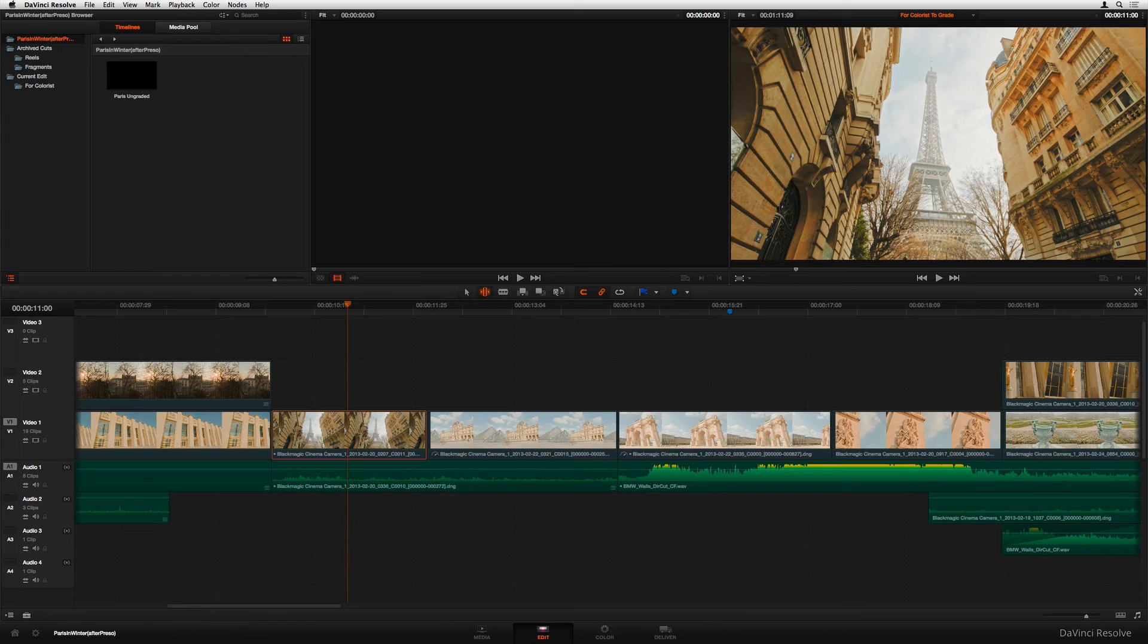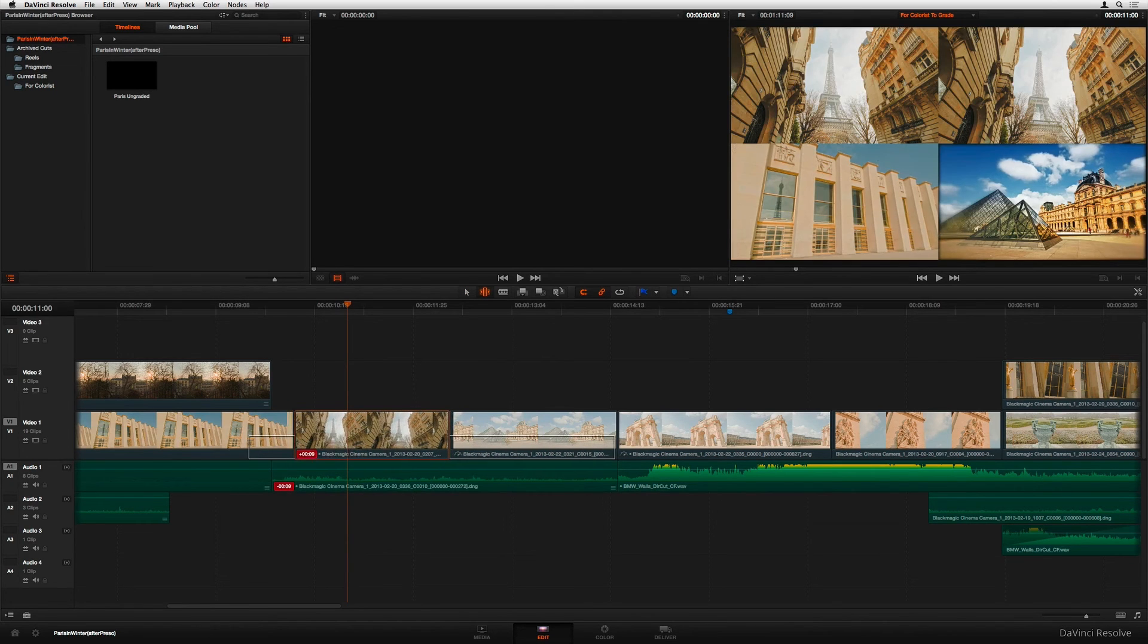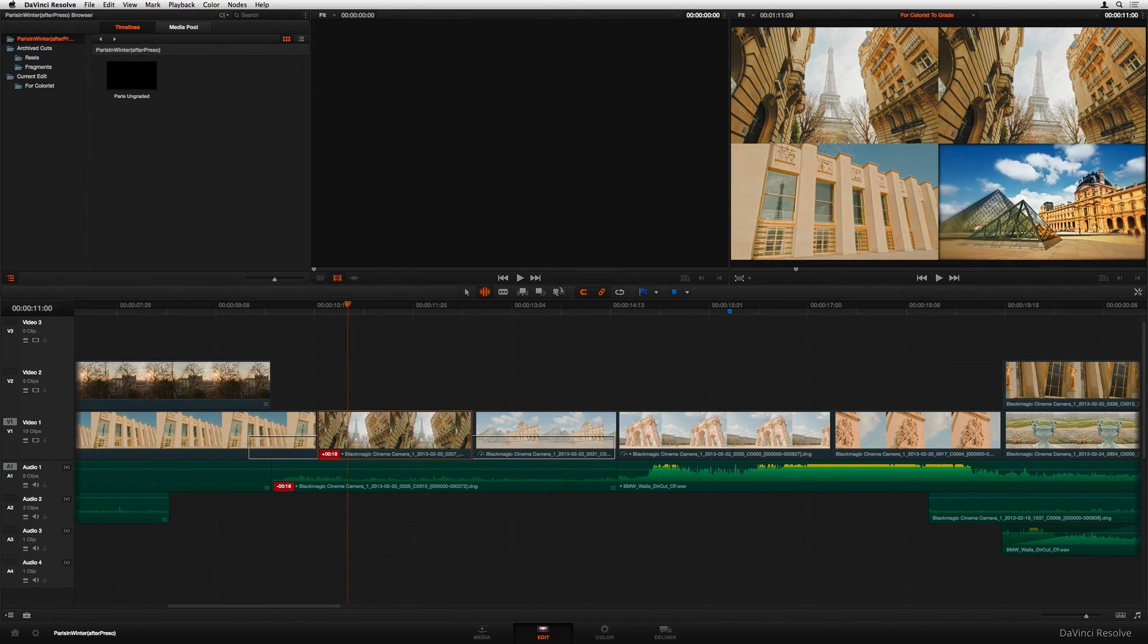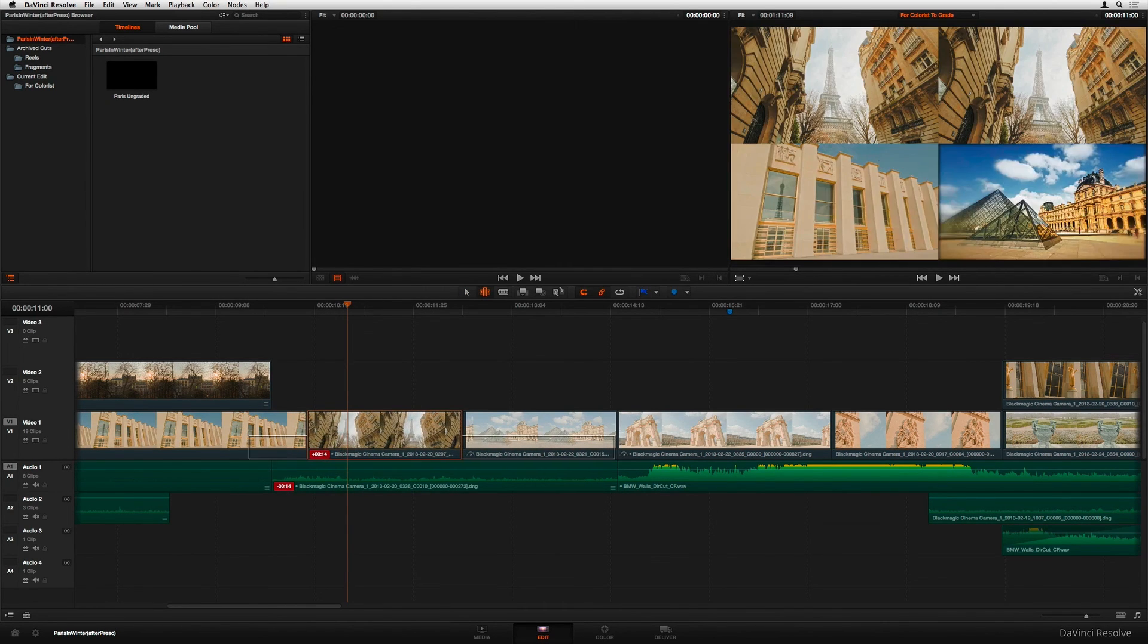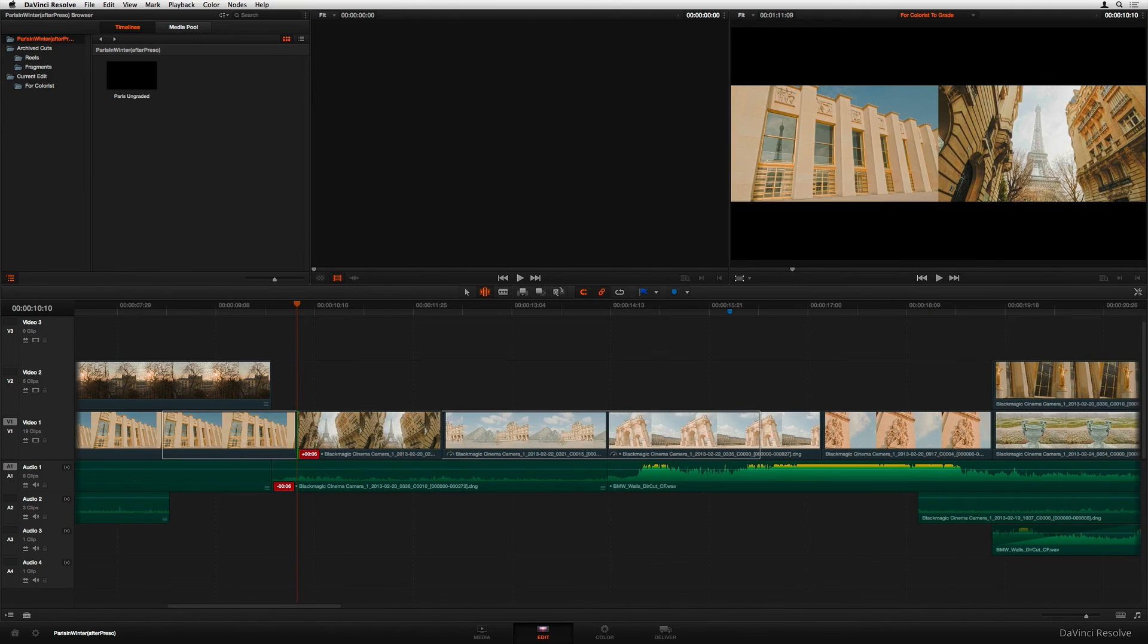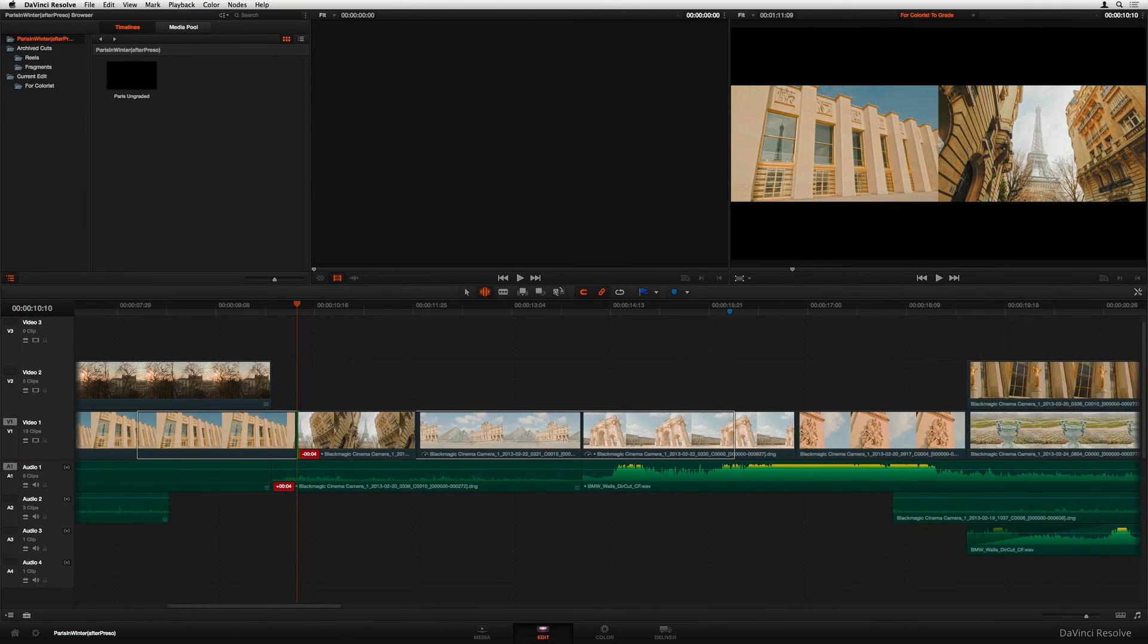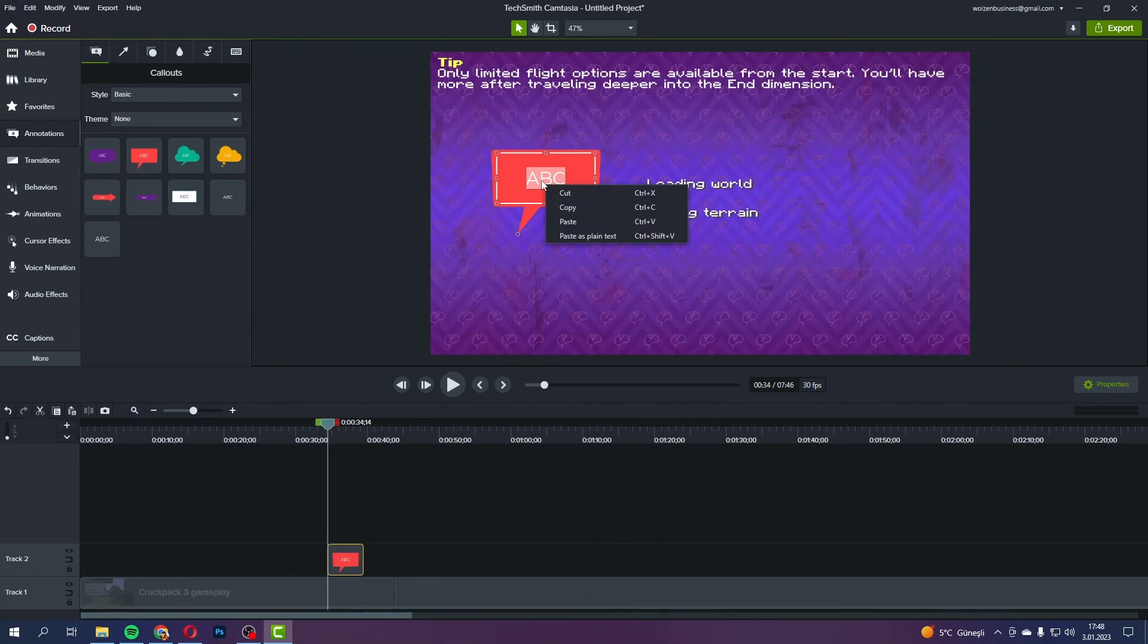So yeah, overall, if you're into gaming and want to make some sick videos without breaking the bank, DaVinci Resolve is definitely worth checking out.